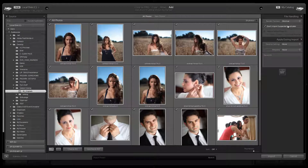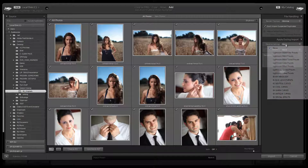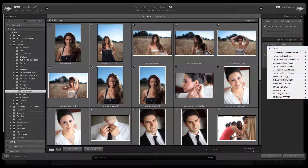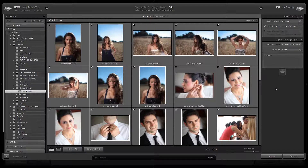Off to the right, set up your typical import settings. I recommend setting render previews to Minimal, and selecting 'Don't Import Suspected Duplicates' so you don't bring any duplicate files into Lightroom. What's really important is the Develop Settings — we want to set this to 'My Mixology Standard Import Preset'.